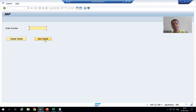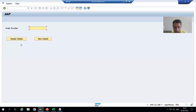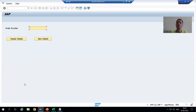Whenever you are performing an action on the screen, which event will be called? PAI — Process After Input of the screen. It means in PAI I will write the logic to fetch data from the header table and item table. After writing the logic, we will cover how header details and item details will display in the sub screen area, since we have a single sub screen area.